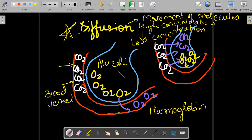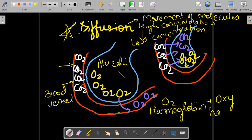Hemoglobin is extremely important because it is the vehicle for oxygen. If there is no hemoglobin, oxygen cannot be transported, and if there is less oxygen in our body, we will not have energy through the process of respiration. When oxygen enters the blood vessel, it binds to hemoglobin and becomes oxyhemoglobin. It will then be transported to your heart, and from the heart to all parts of your body. This is the first gas exchange — by diffusion — between alveoli and blood vessels.